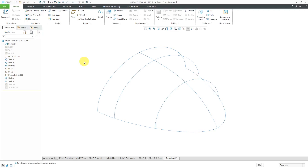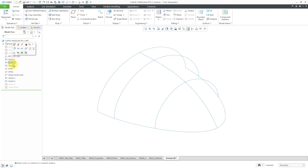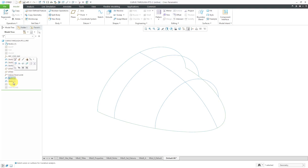In Creo Parametric, you can create Boundary Blends in one or two directions. There's a special way of creating Boundary Blends in two directions that I'll show you at the end. Here I have a model with five sketches in it, including a main spine curve, a few other curves, and some internal curves. I'm going to use these curves for creating Boundary Blends.